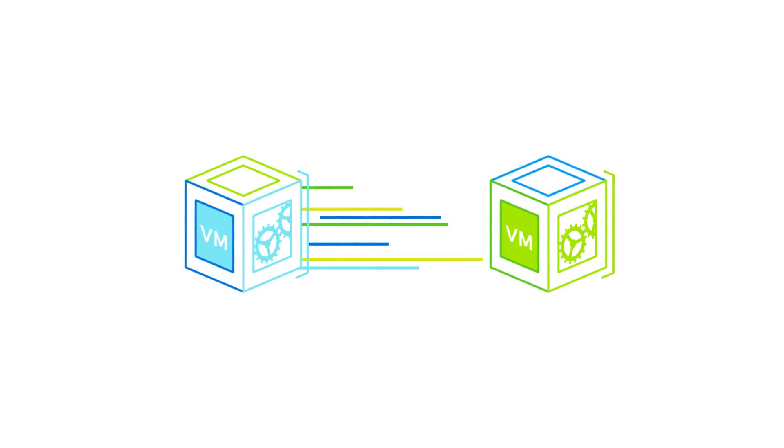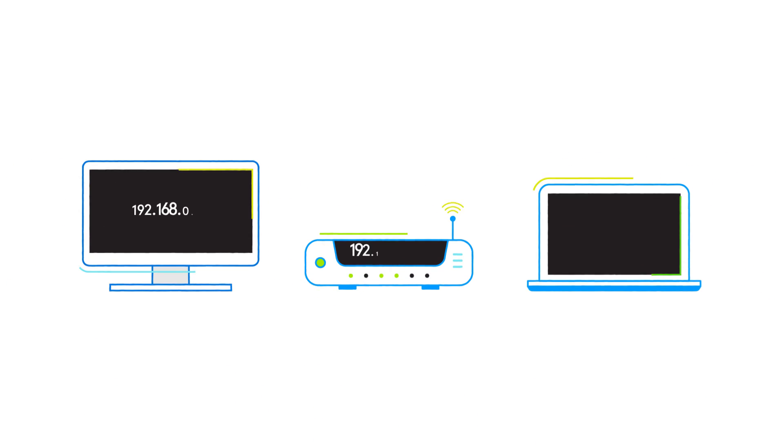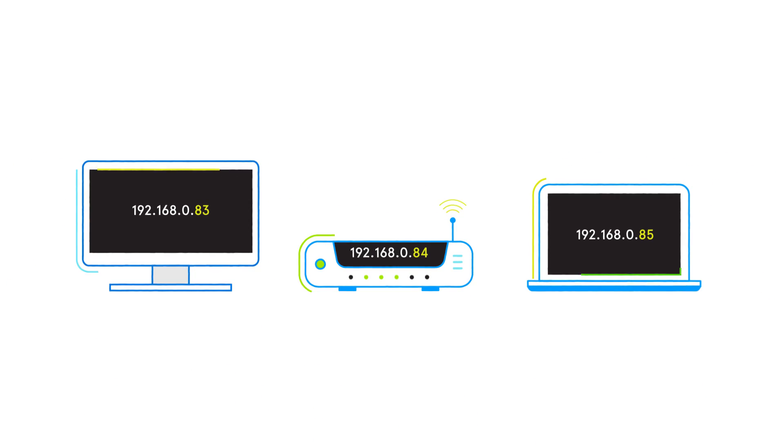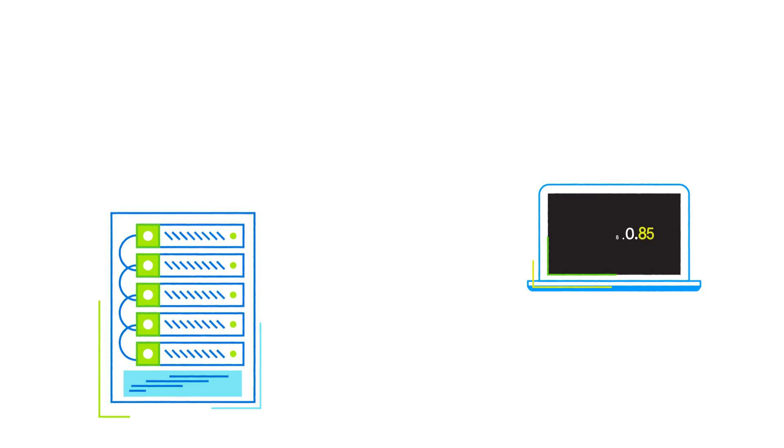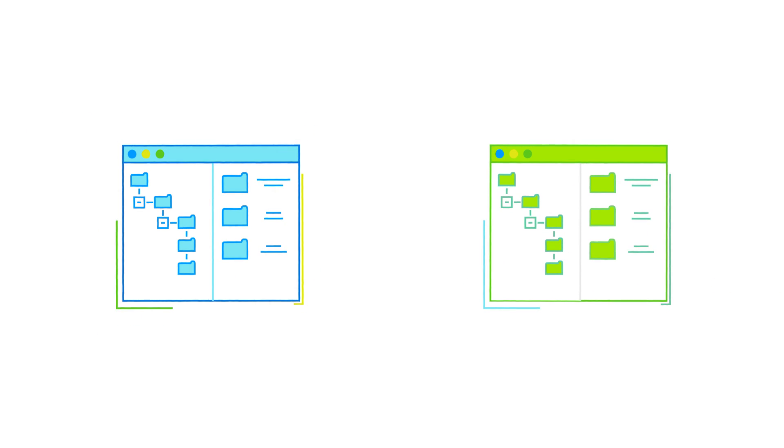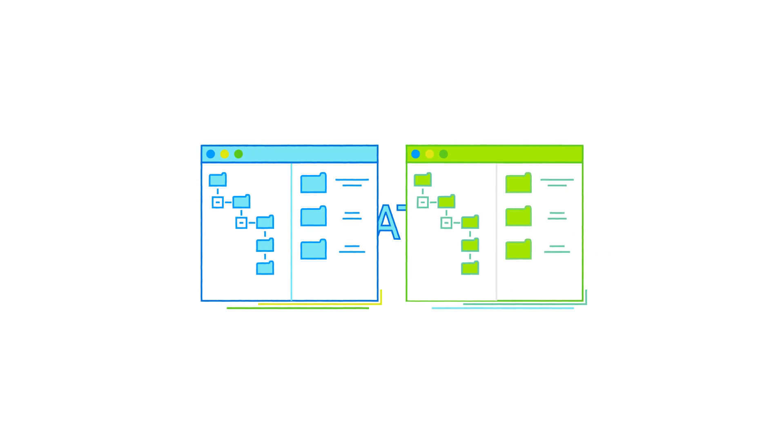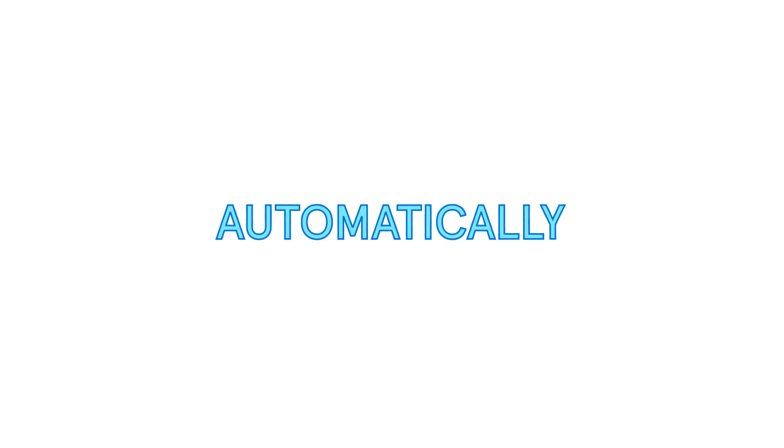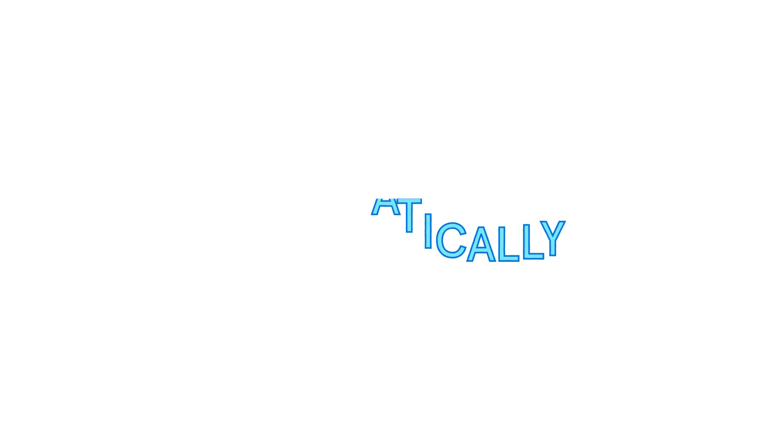Then, Infoblox provisions IP addresses, initiates DHCP leases, and creates DNS host records for every VM automatically, in minutes instead of hours or days.